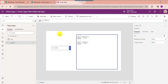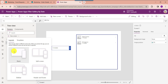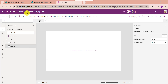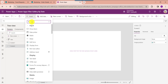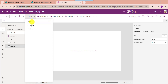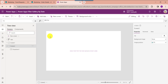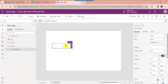Next I will show you how to filter a PowerApps gallery by using the dropdown date. For that insert another blank screen, then insert a dropdown and set its item property.